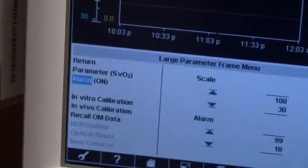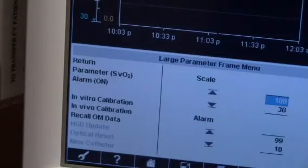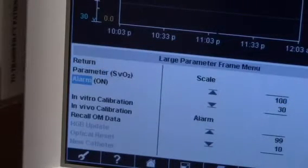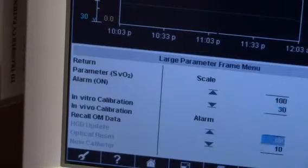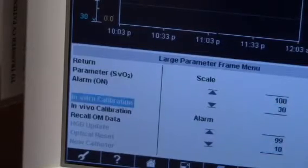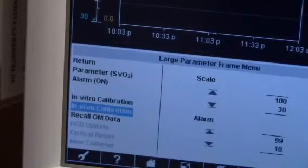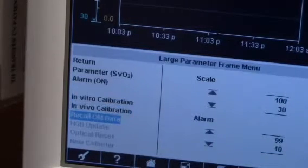Now use the navigation knob to recall OM data. OM means optical module. This takes a few minutes to display.